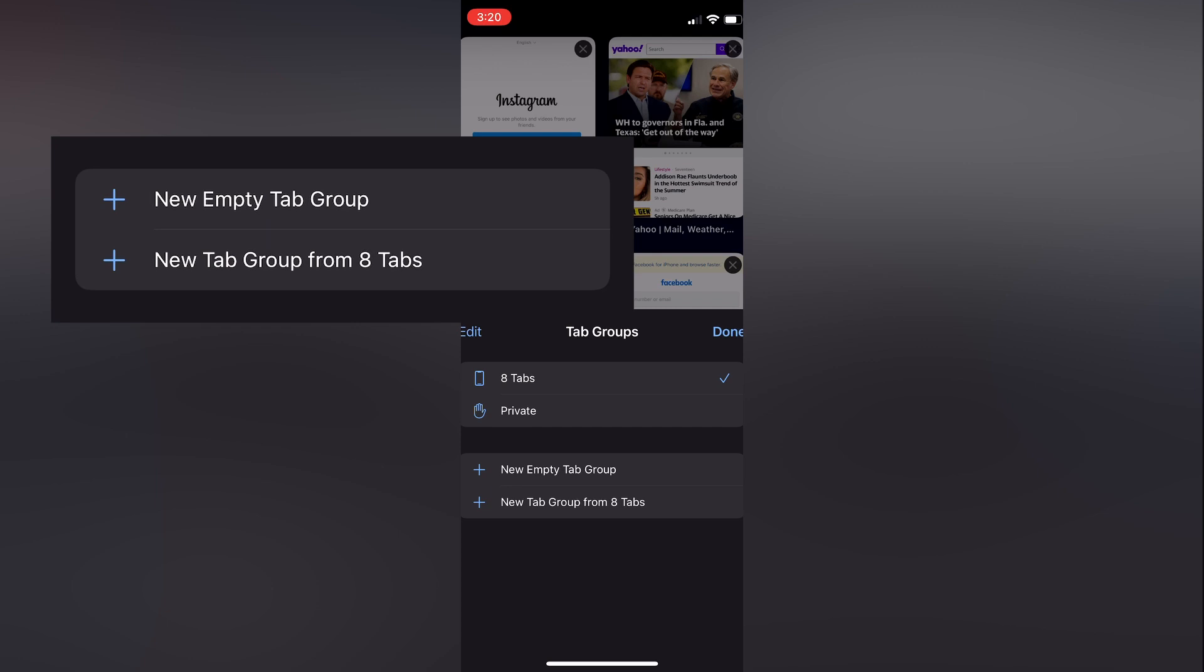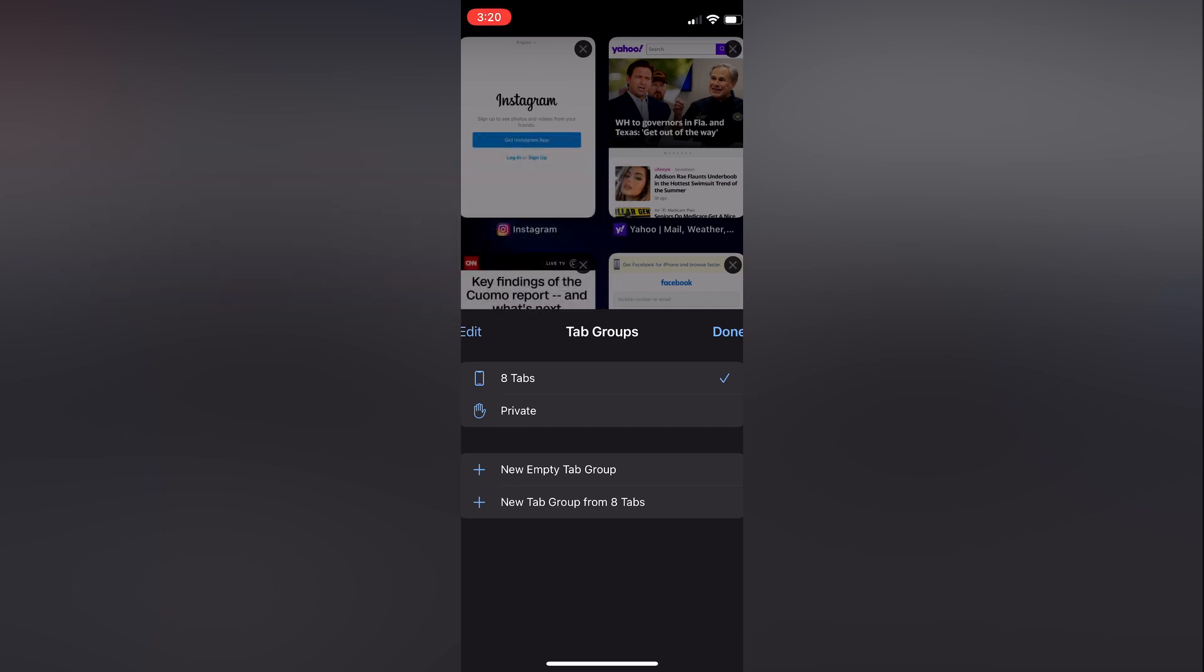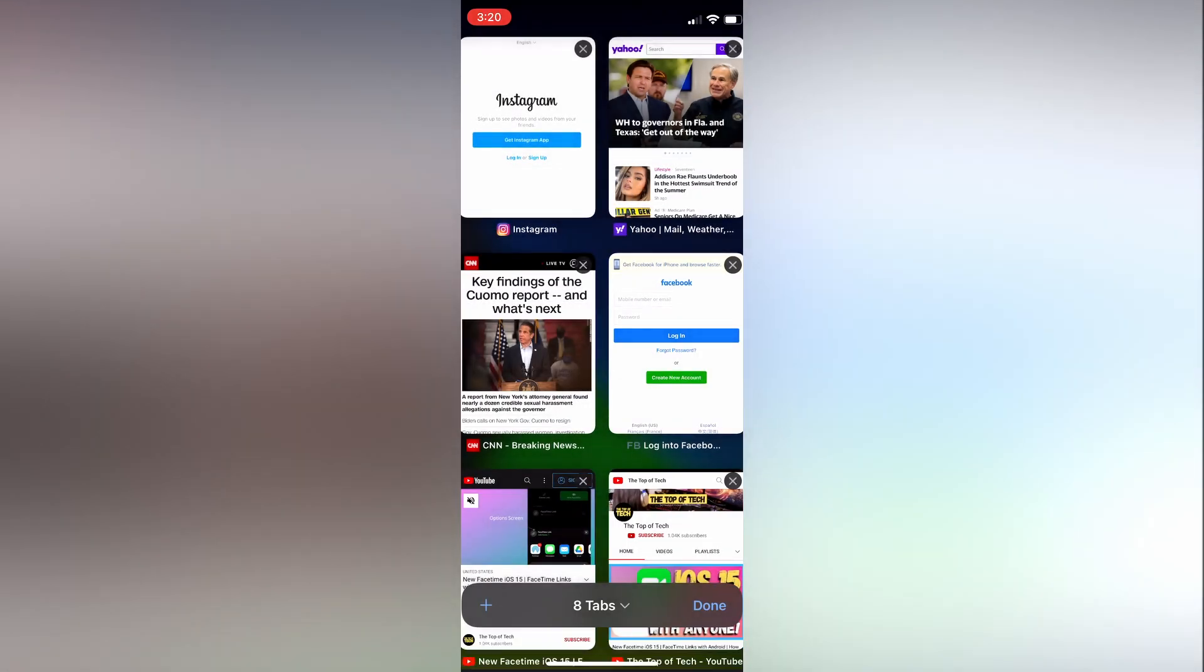The new tab group can be created using the new empty tab group option, or you can create a new tabbed group from the existing tabs. Clicking the done button will bring you back to the open tabs view.